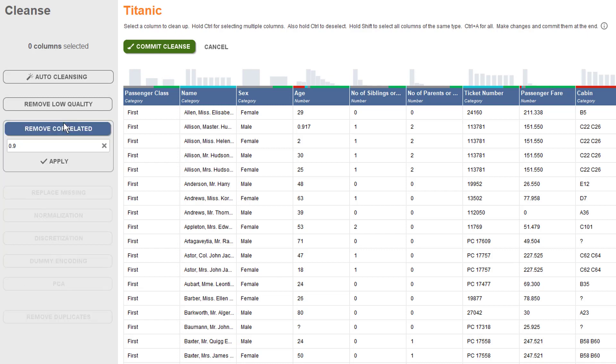Getting rid of highly correlated columns as well as those with many missing is a good best practice. The remove correlated option is very simple to execute as you only define the correlation threshold before you run it. Note that the input is interpreted as an absolute value, so it applies to positive and negative correlations alike.